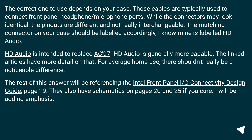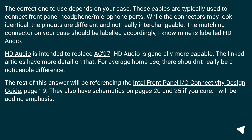The correct one to use depends on your case. Those cables are typically used to connect front panel headphone and microphone ports. While the connectors may look identical, the pinouts are different and not really interchangeable. The matching connector on your case should be labeled accordingly — mine is labeled HD audio. HD audio is intended to replace AC97 and is generally more capable.